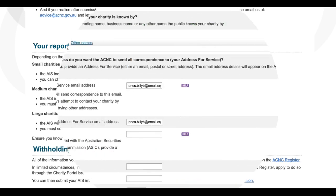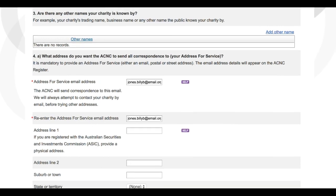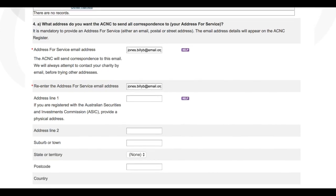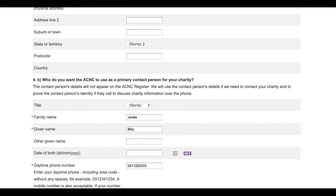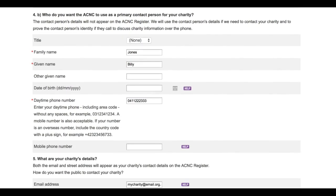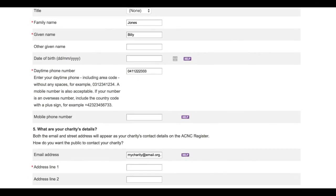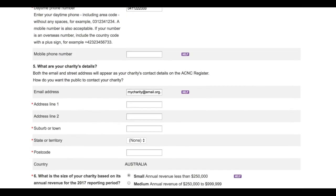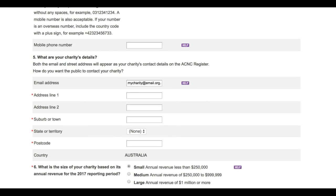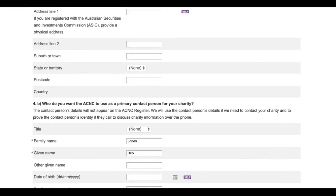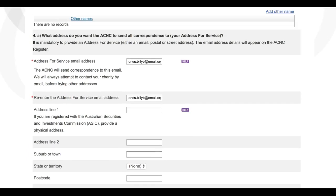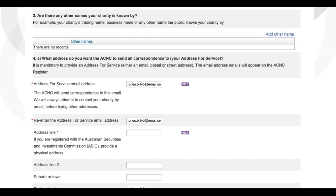At this point you may notice that some of your questions have information already entered in as responses. This pre-filling draws on information provided in previous Annual Information Statement submissions. However, if the pre-filled information is incorrect, you can of course change it. Also, as you complete questions, your form may take a moment to update each time — allow it to do so before continuing.